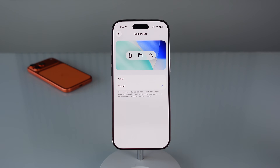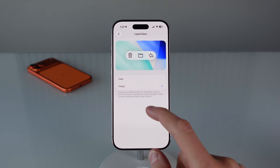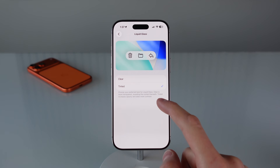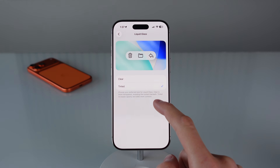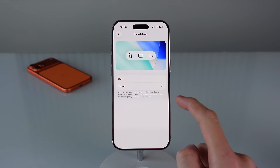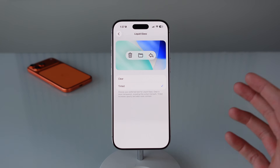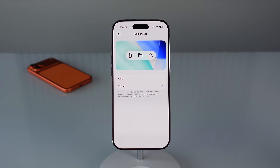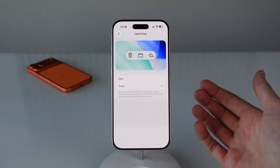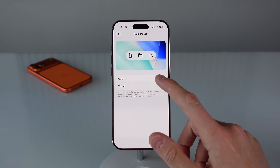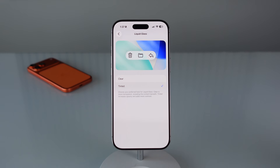I think Apple should add a slider so you can pick the exact level of liquid glass you want on your iPhone. That might be coming in a future software update, but for now all we have is clear or tinted.